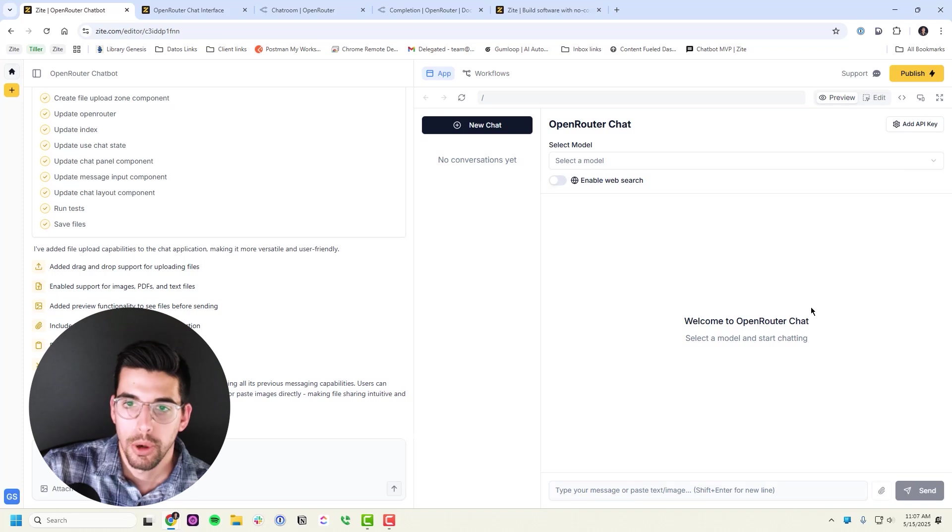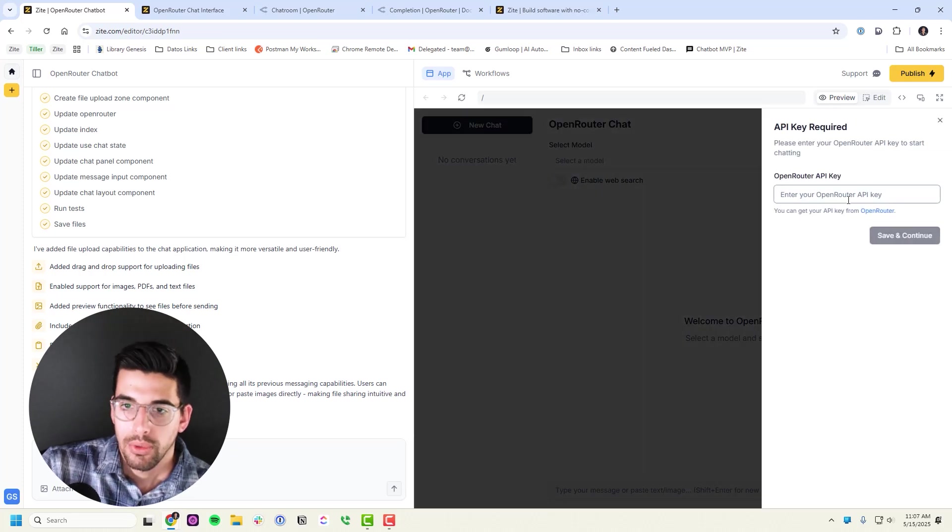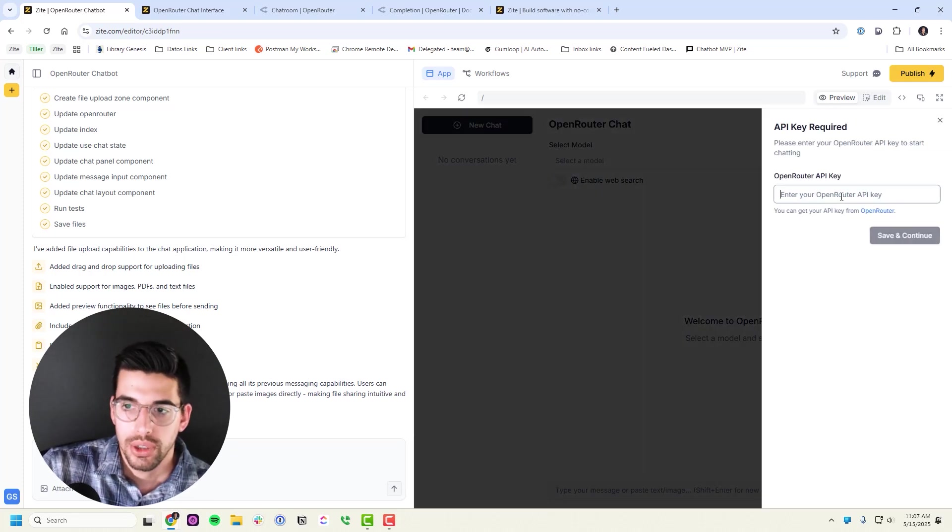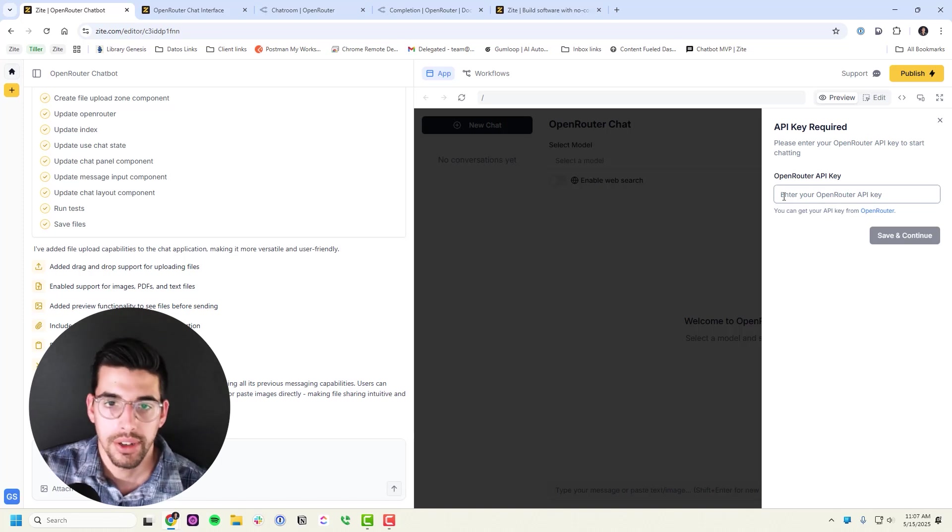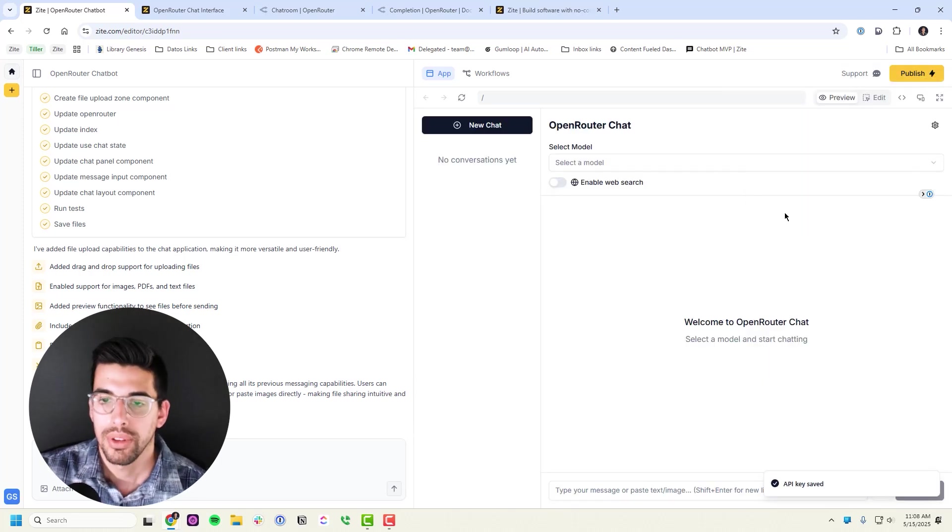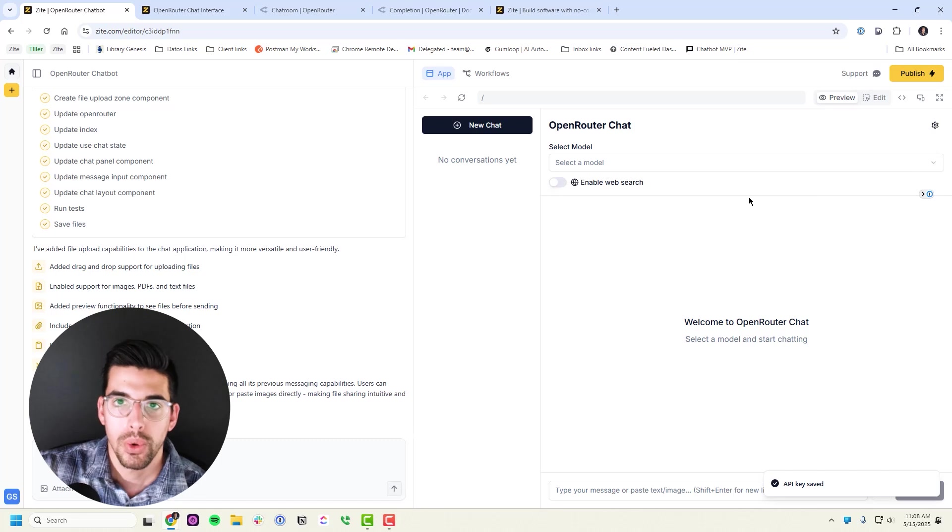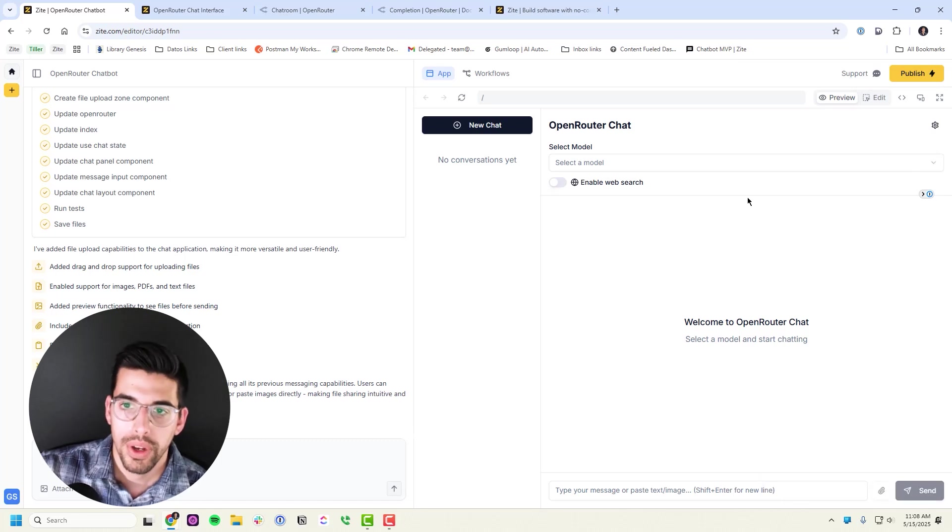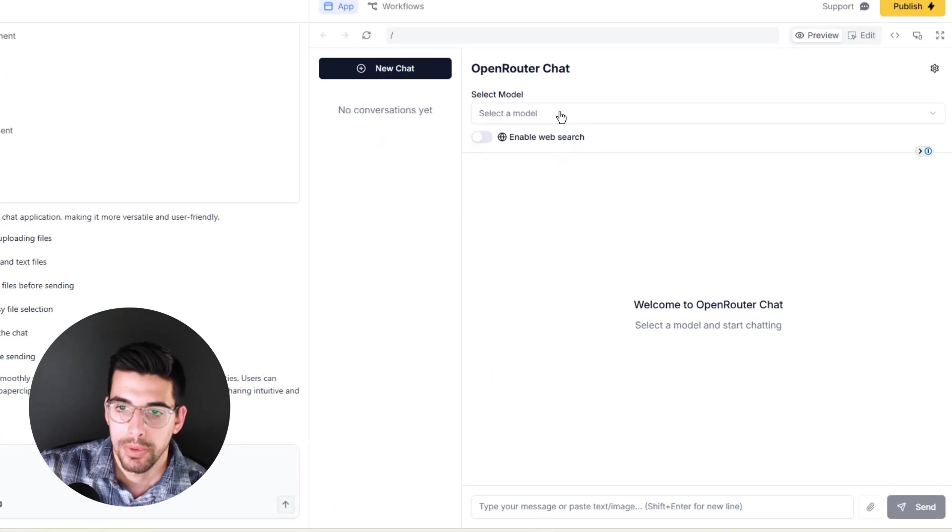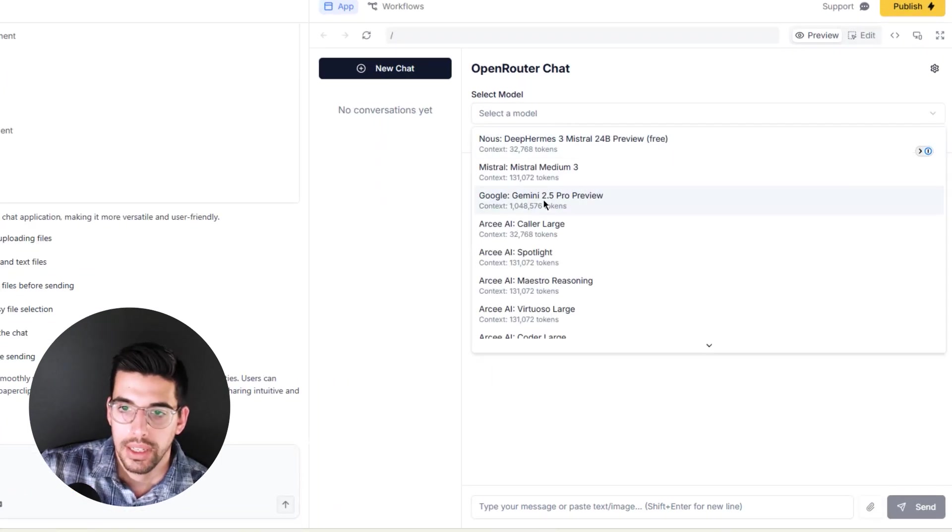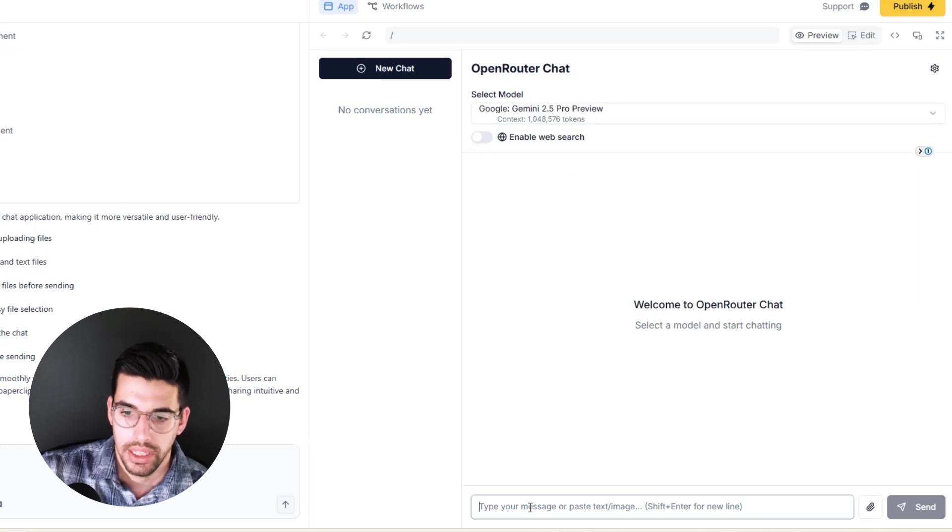We've got the API key which is locally stored to connect to OpenRouter. So you just paste it in here. I'll paste mine, no looksies. Okay, save and continue. This is locally stored in your browser storage, won't go anywhere, and allows you to access OpenRouter. I'm going to select the model that I want to chat with.